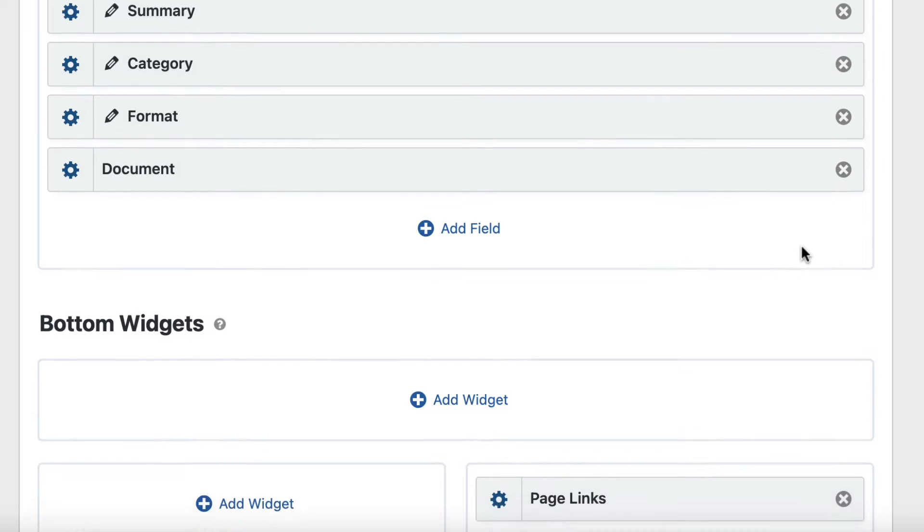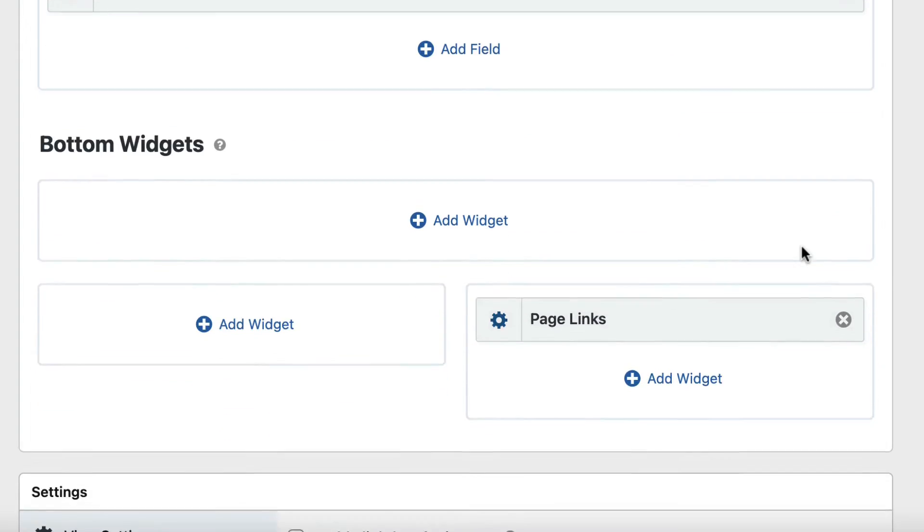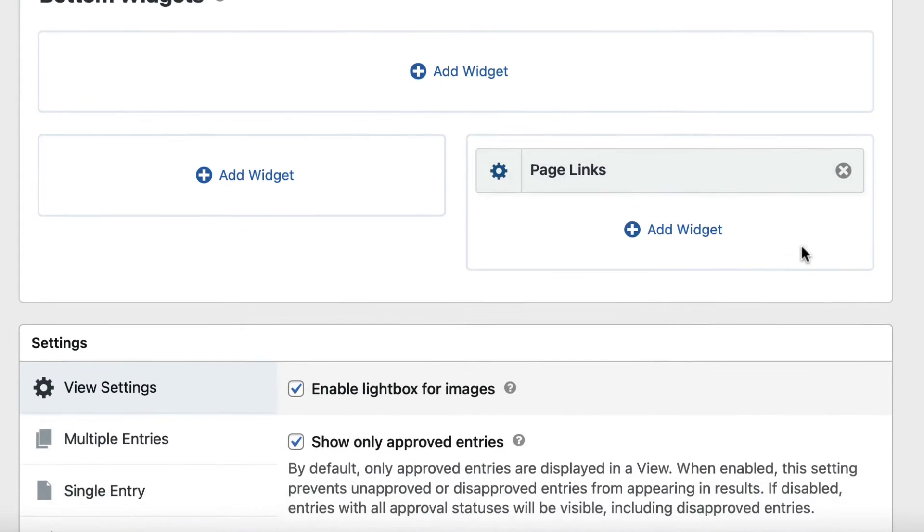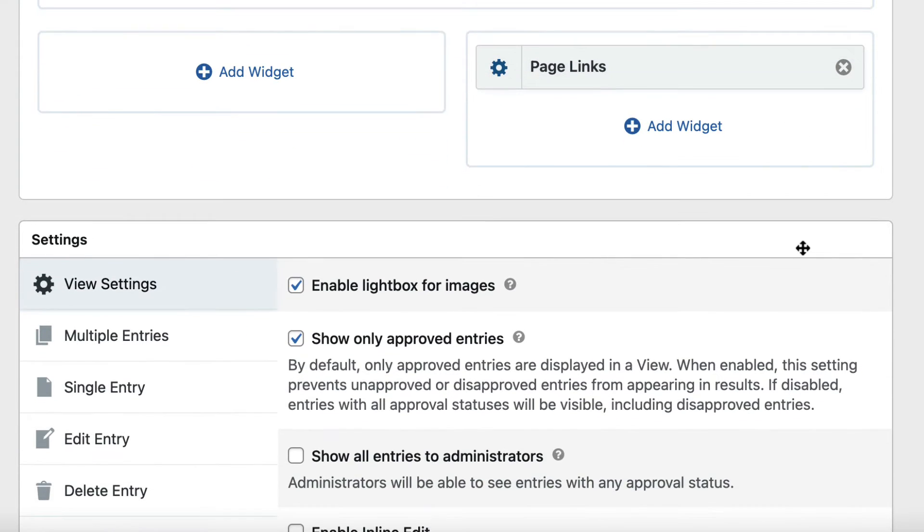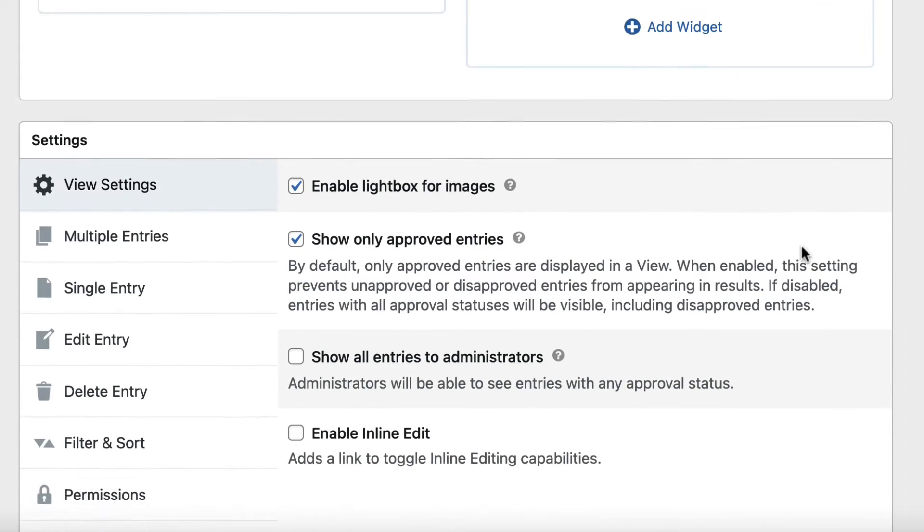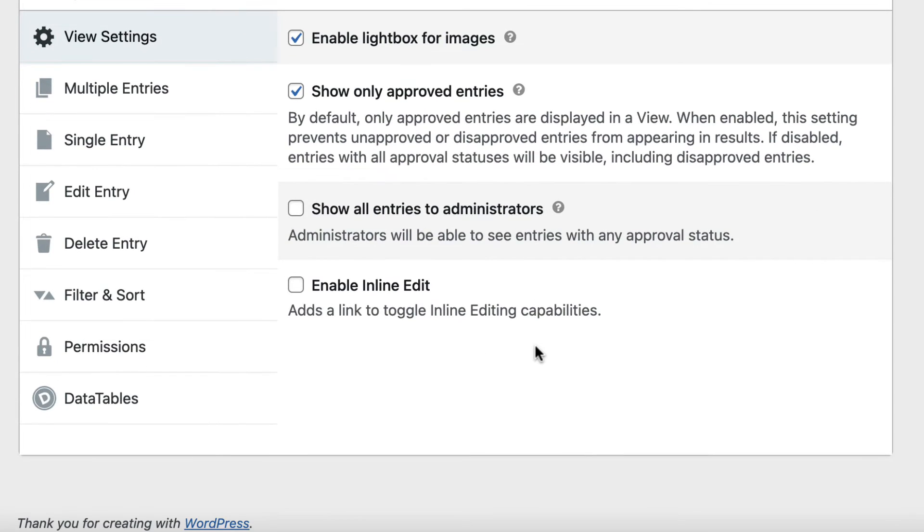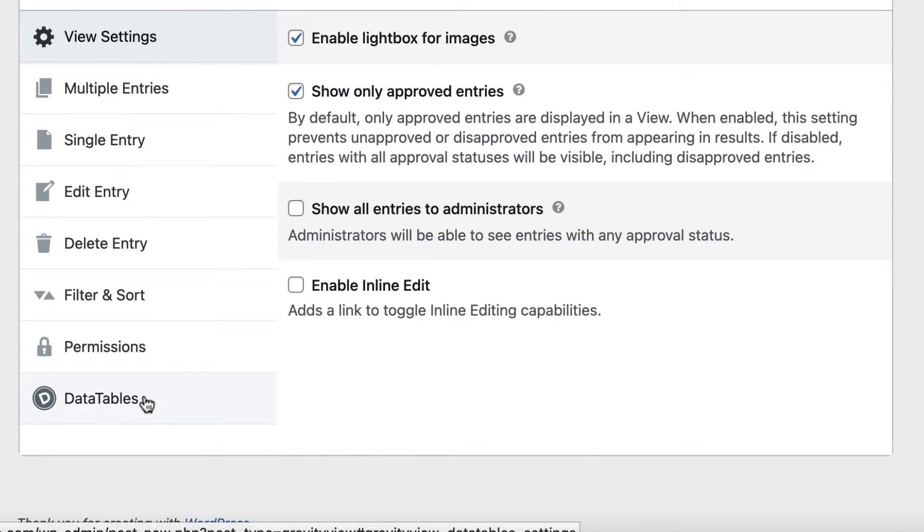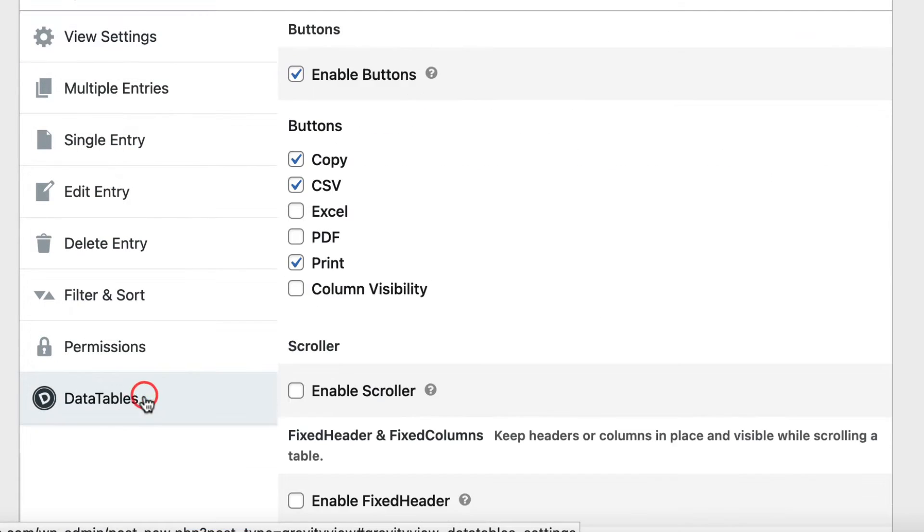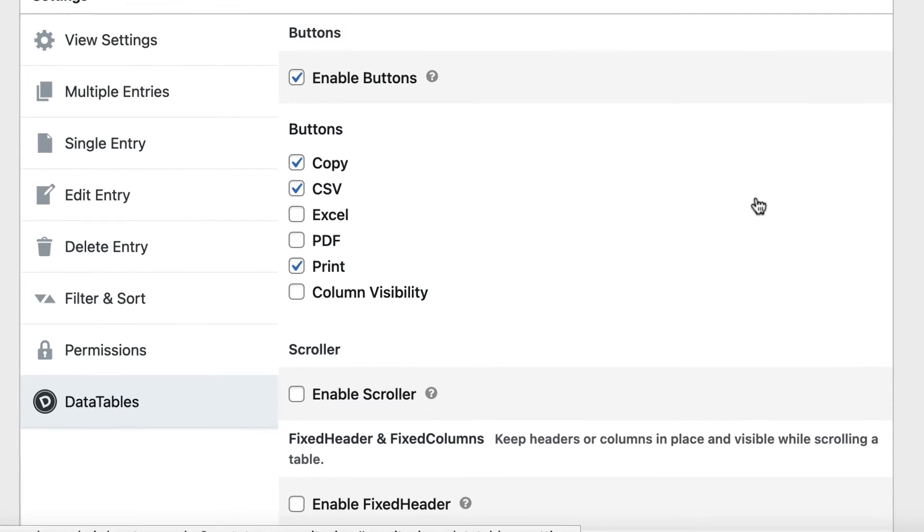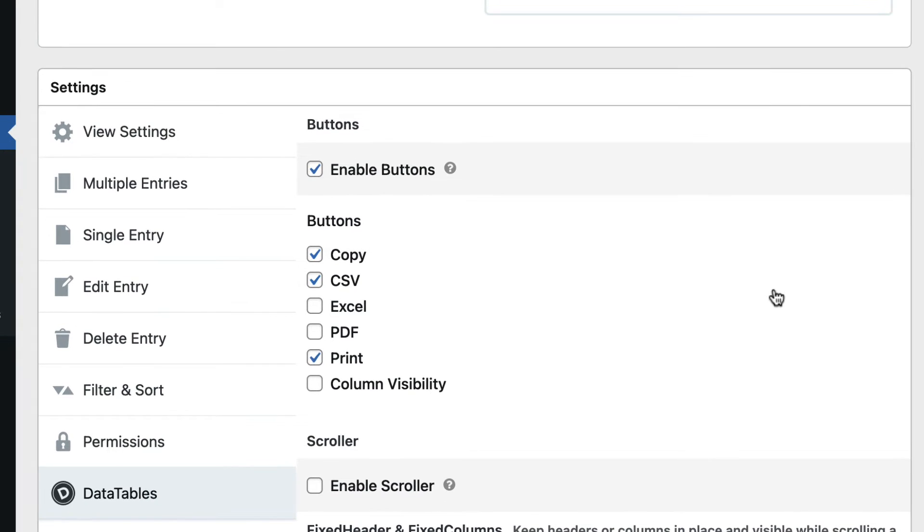When you've added all your fields and widgets, scroll down to the view settings. You'll see a tab on the left called DataTables. If you click on that, here are all of the DataTables settings.